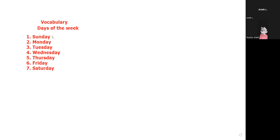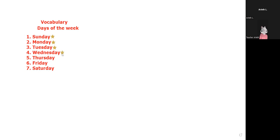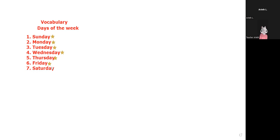Sunday, Monday, Monday, Tuesday, Tuesday, Wednesday, Wednesday, Thursday, Thursday, Friday, and Saturday, guys, Saturday.